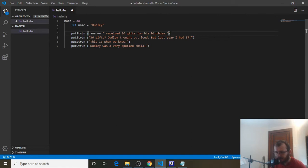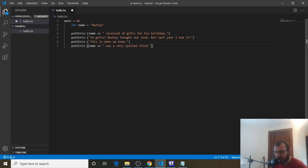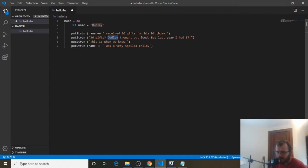Down here, same thing — we can get rid of this Dudley and before the string put `name ++` and a space. This is called concatenation. Now what happens if Dudley is in the middle of a string? This is a little different. We need to make the initial part a string, then use our variable name, and then the last bit of string.